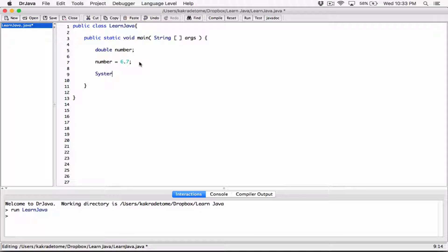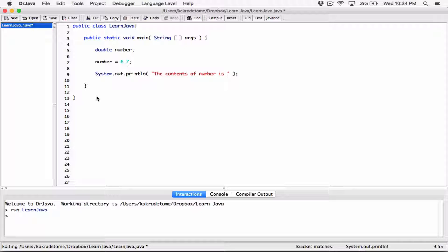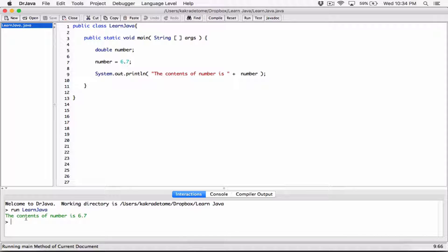Let's display it. We'll use System.out.println and display the content of number. Let's have a message that says 'the content of number is' and concatenate it with the variable number. Compile this, run it, and we can see: 'the content of number is 6.7'. So we know we can declare the variable on one line and initialize it on another line.